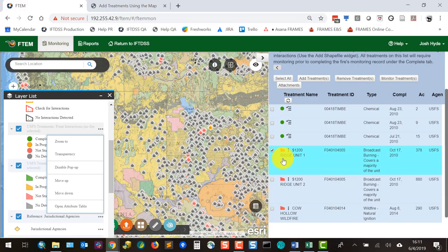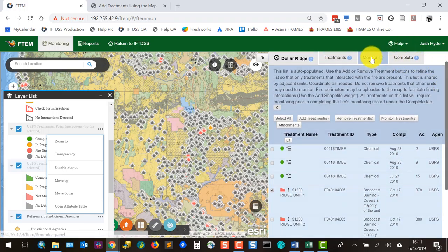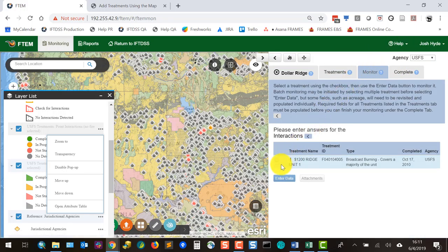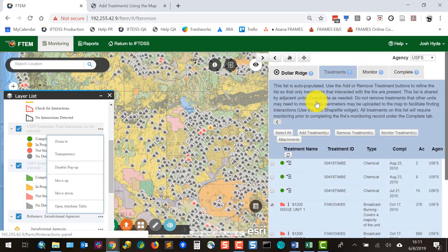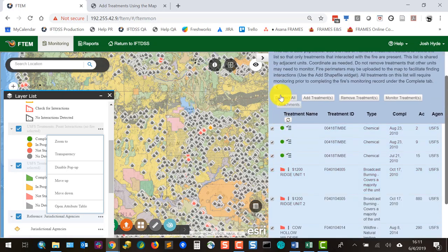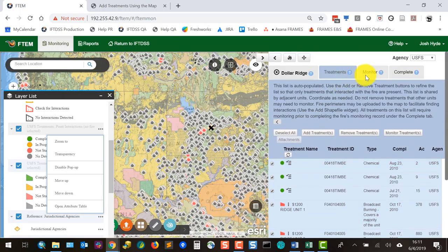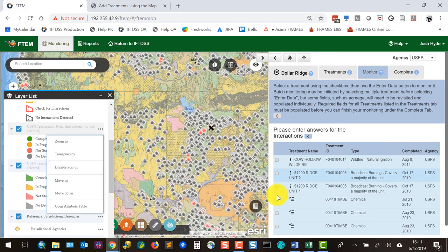You can go back and forth between the treatments and monitoring tabs — for example, selecting different batches or individual treatments to monitor. If you click a single treatment, only that one appears in the monitor view. Alternatively, you can select all treatments and go down the list that way. The monitoring aspect of the application is quite flexible.